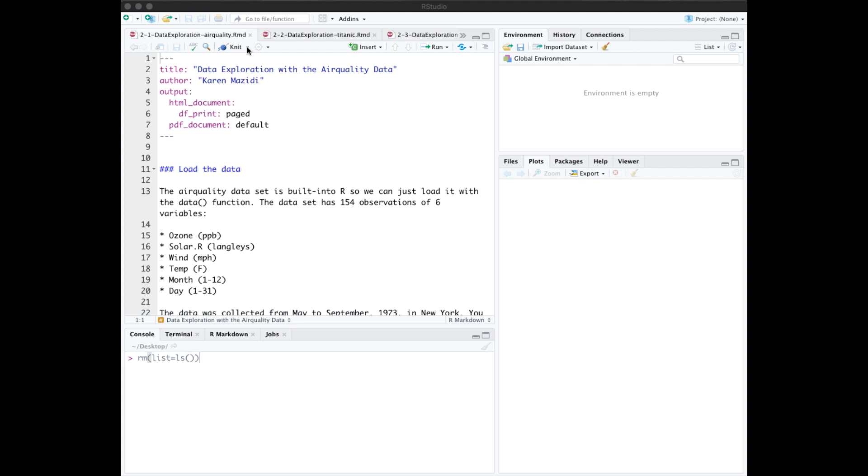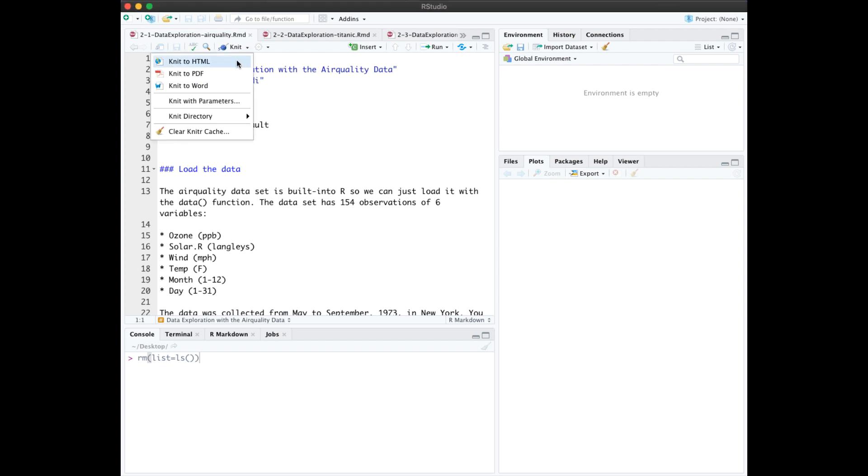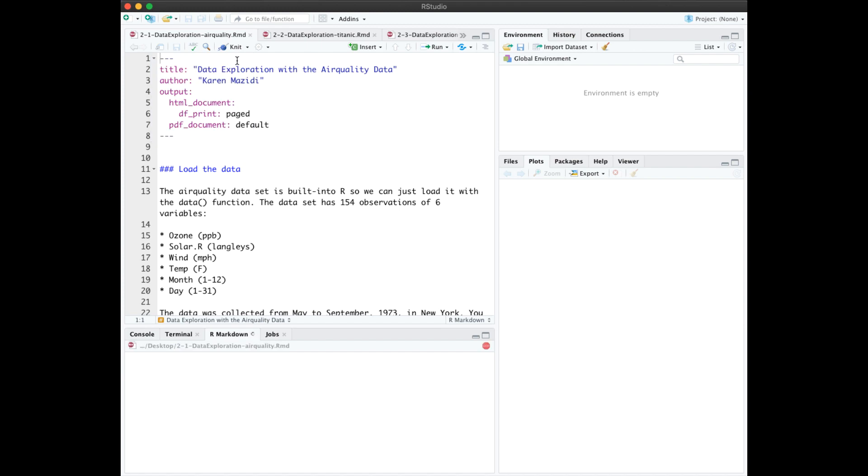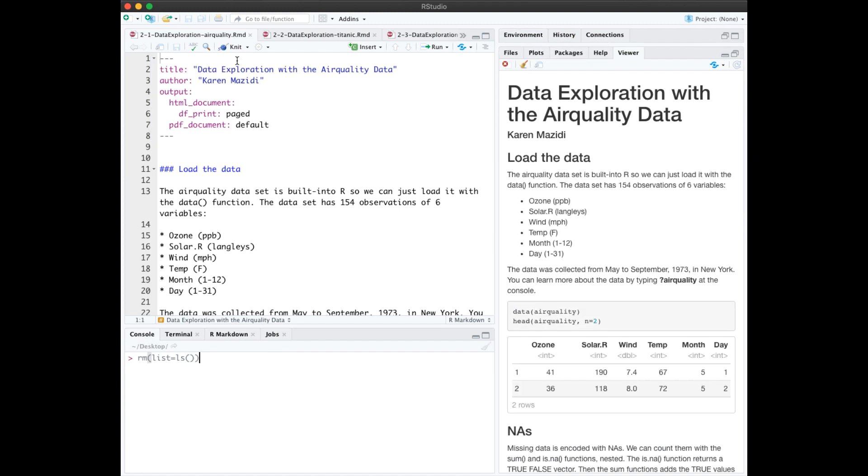You may have the knit or you may have the preview button up top, depending on if you've run knit before. This may be a feature or a bug, I'm not sure, in the newest version of RStudio. But let's knit to HTML. And we see how that rendered here.